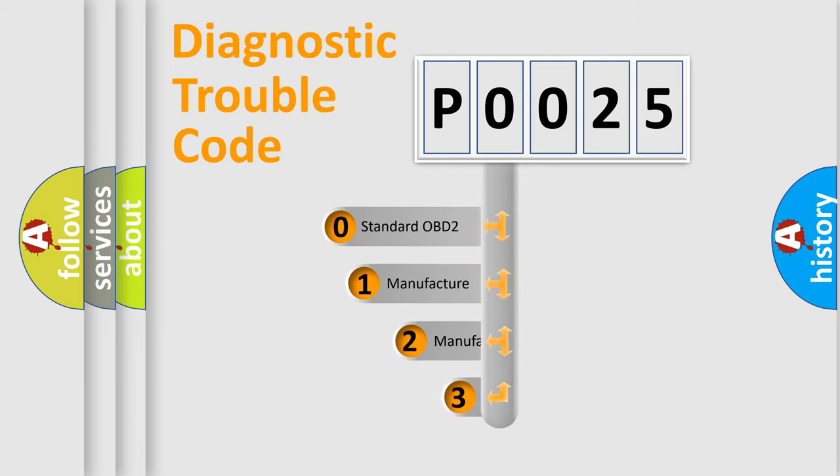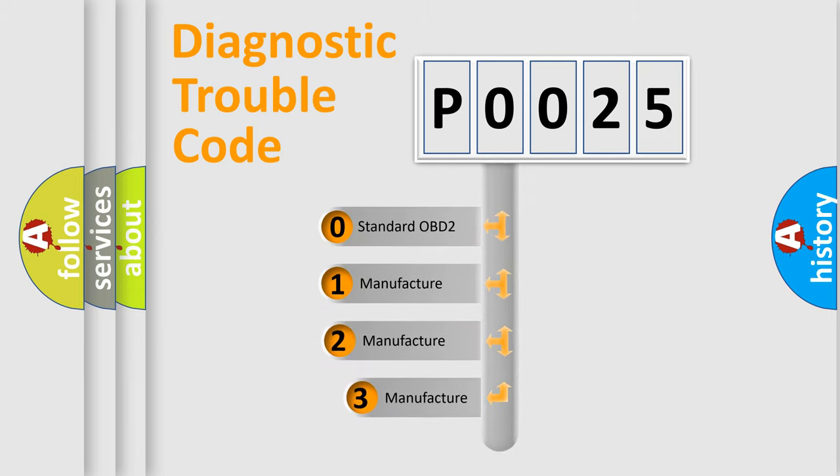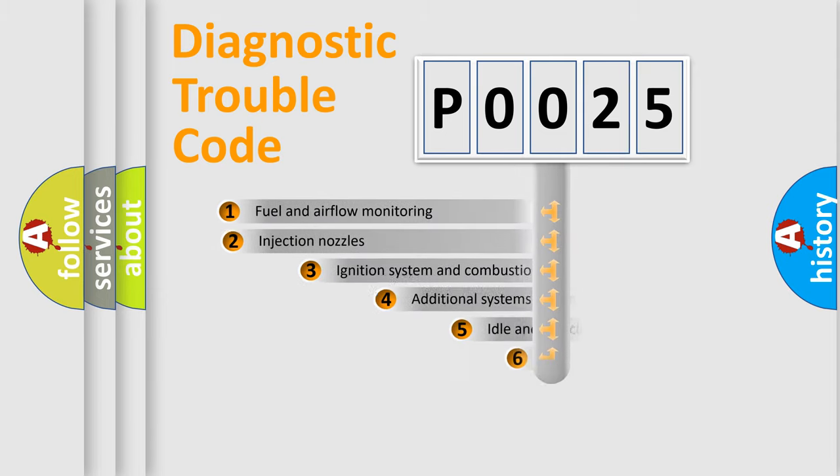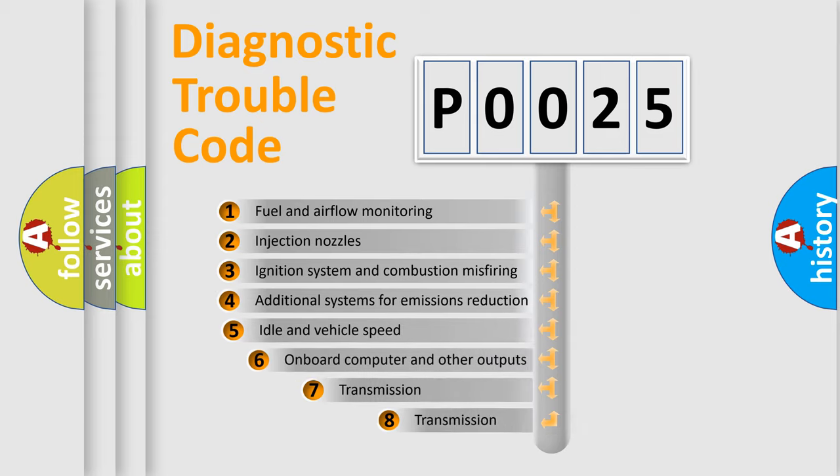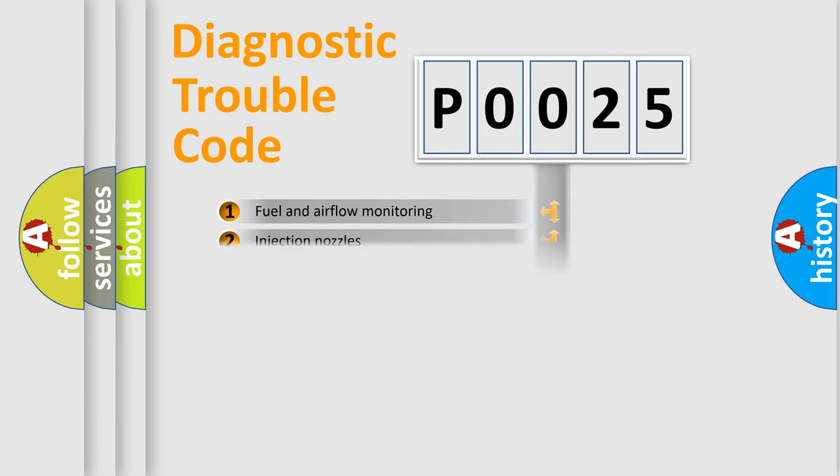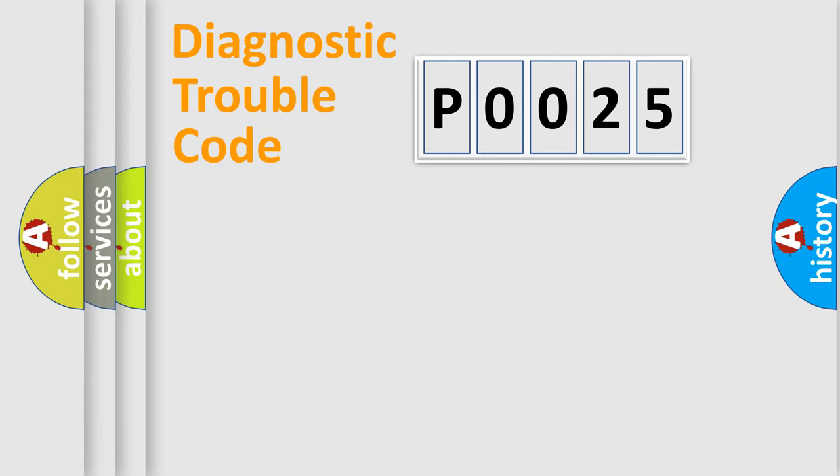If the second character is expressed as zero, it is a standardized error. In the case of numbers 1, 2, or 3, it is a manufacturer-specific error. The third character specifies a subset of errors. The distribution shown is valid only for the standardized DTC code.